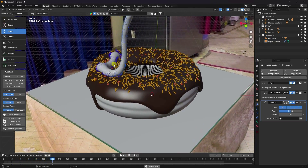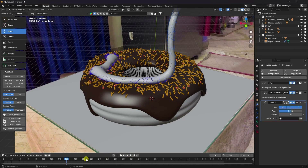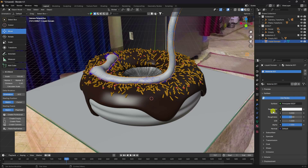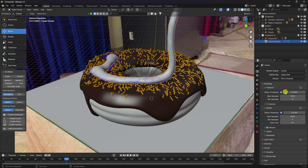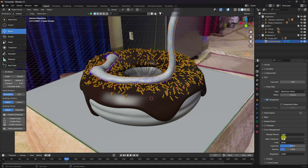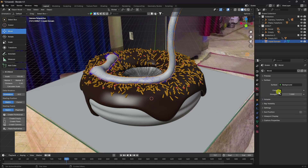Now apply materials. I'll use a simple white material — you can also try a honey material. Create New, set Base Color to white, Roughness to 0.35. In Render Settings, use Cycles with GPU. Enable Denoise, set max samples to 128. Enable Transparent background and use Standard color management.